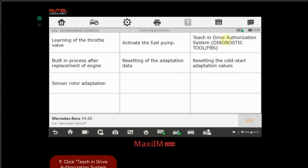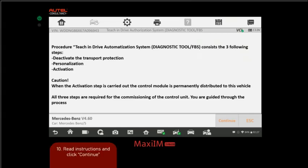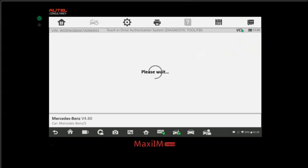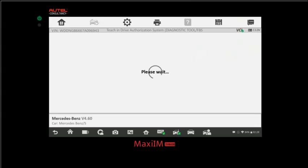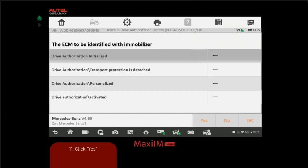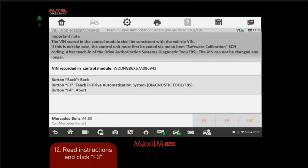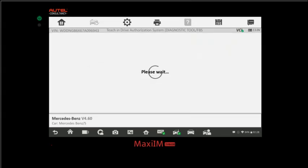We're going to select that, and then from here we follow the prompts. Procedure teach-in Drive Authorization System consists of three steps: deactivate the transport protection, personalization, and activation. Caution: when the activation step is carried out, the control module is permanently distributed to the vehicle. That's why we did the VIN writing first. Let's click continue. Now it gives us the process to identify the ECM with the immobilizer. We'll click yes. It's going to read the ECU quickly. VIN recording in control module, there's our VIN. We're going to click F3, teach-in Drive Authorization System.